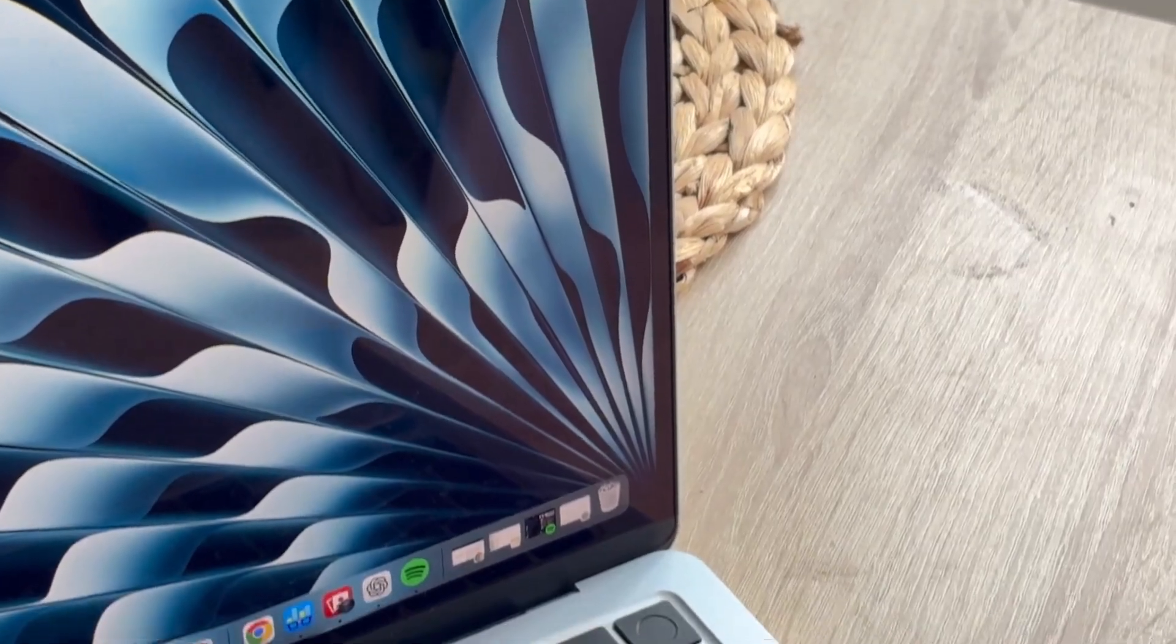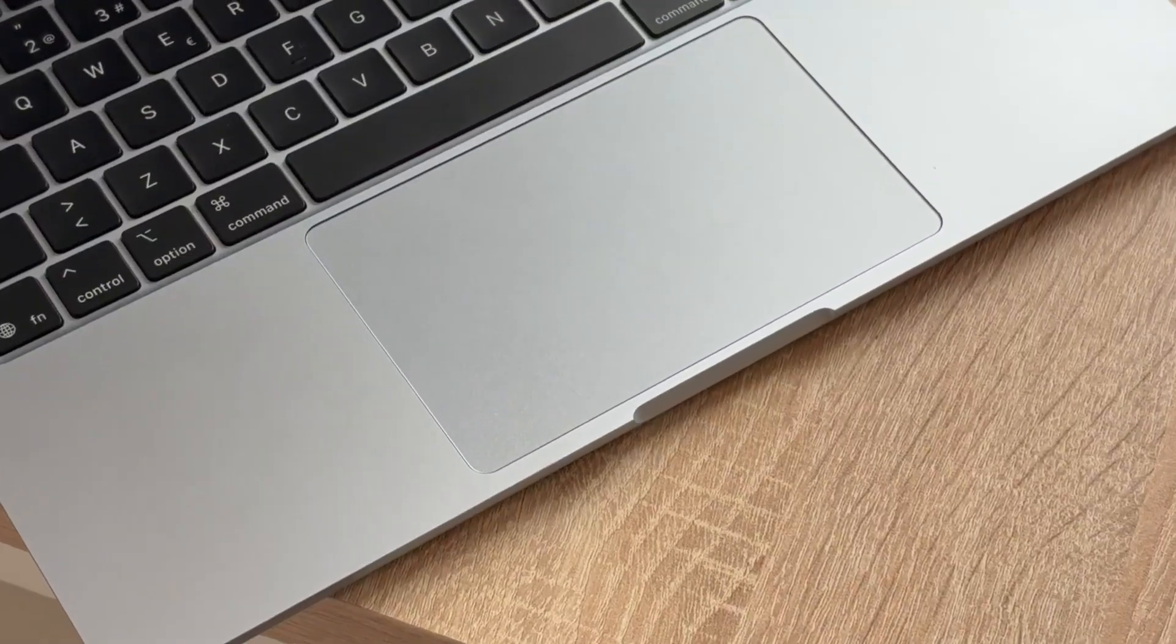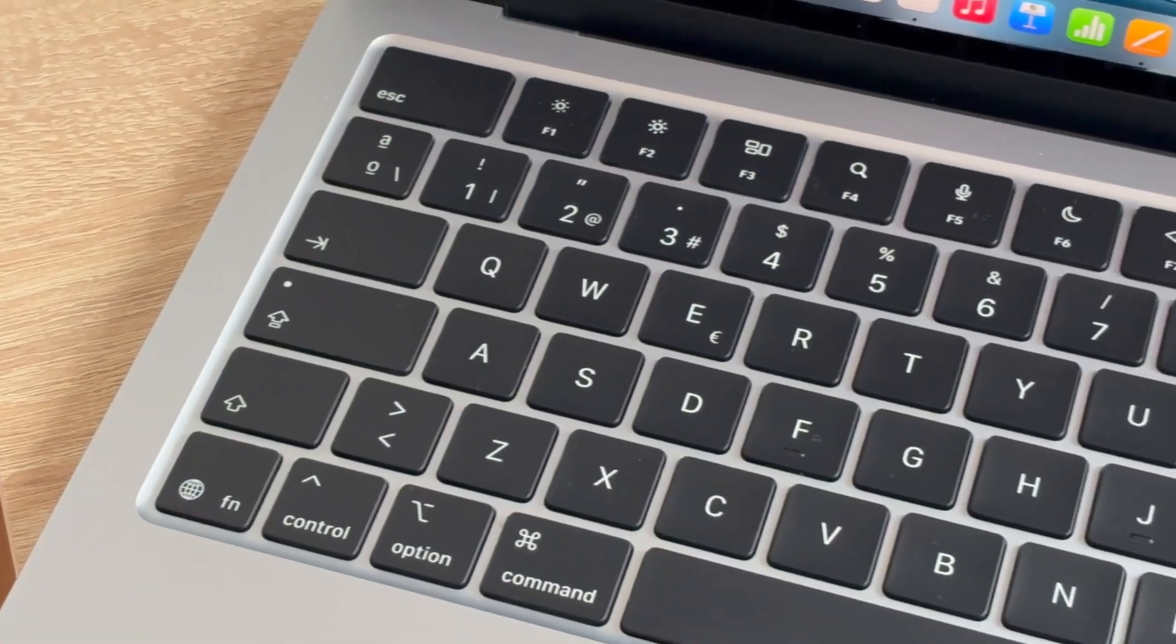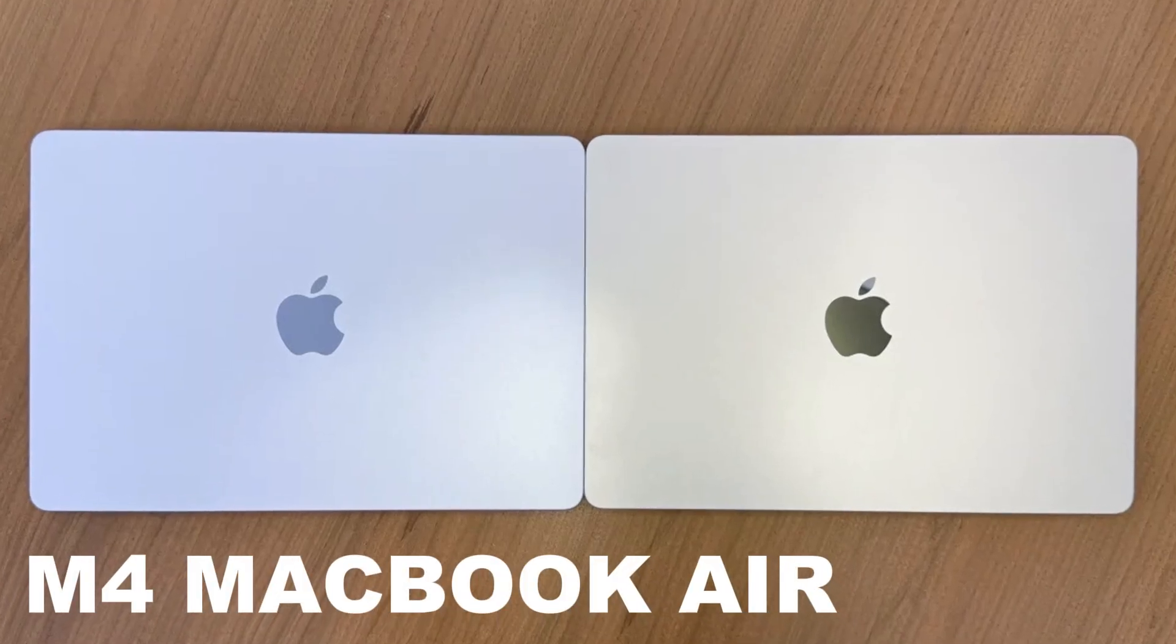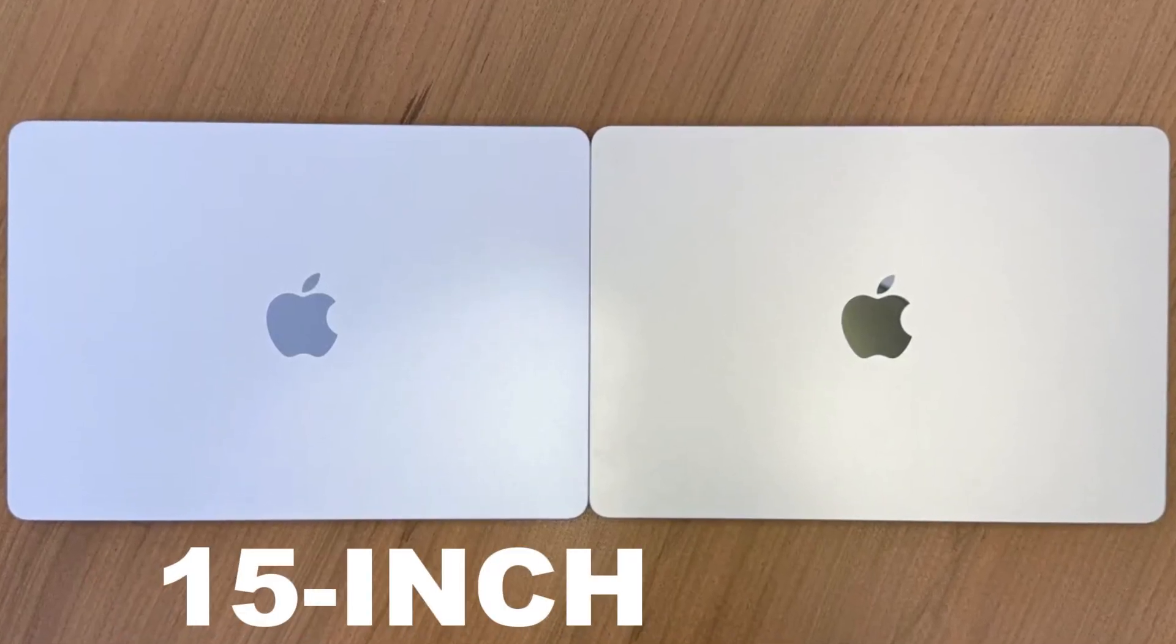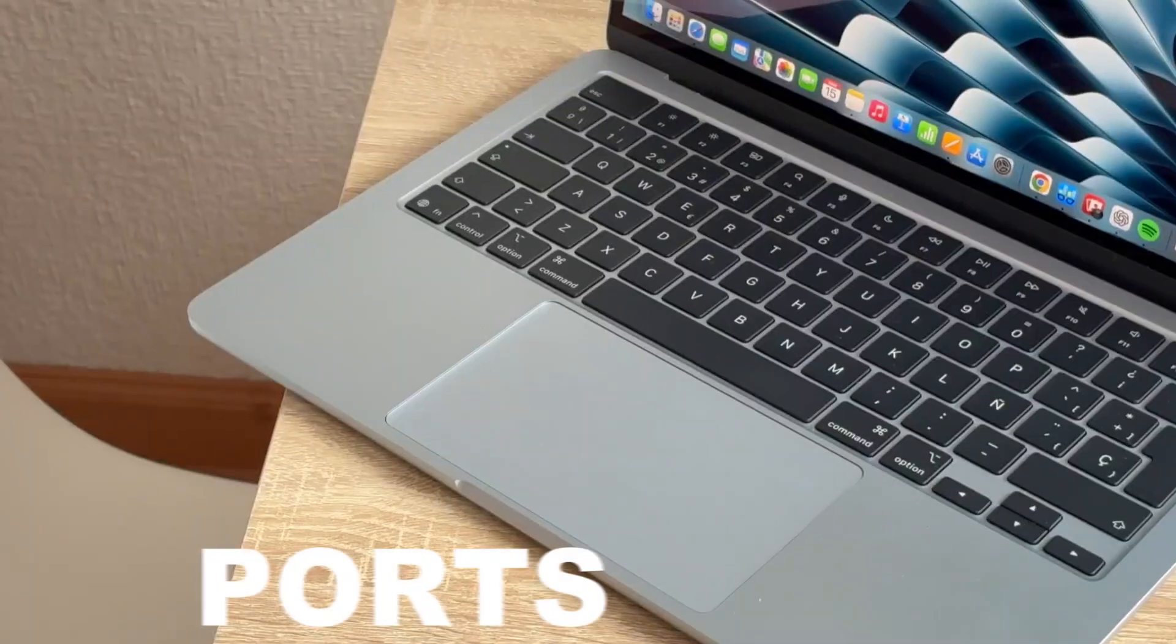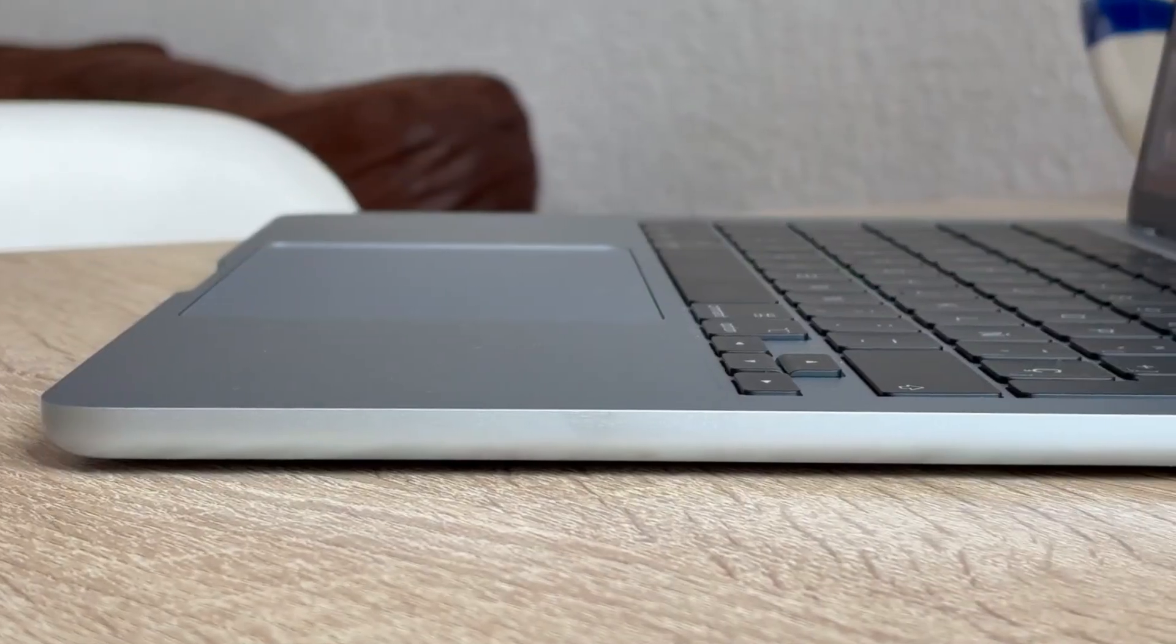So what's really changed? And is this finally the MacBook Air we've been waiting for? In this video, we're reviewing the Apple M4 MacBook Air, both the 13-inch and 15-inch models. We'll talk performance, design, battery life, ports, pricing, and whether it's worth your money in 2025.